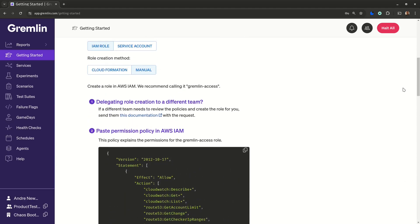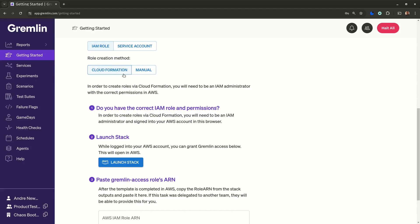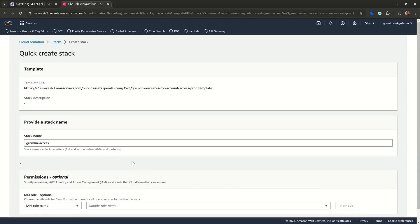Back to the getting started guide. Assuming you're an IAM administrator and you've already got the green light from your security team, just click launch stack.